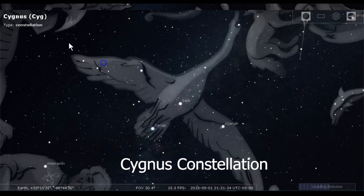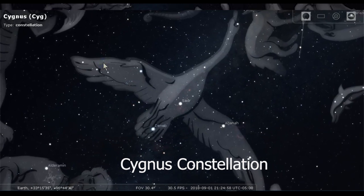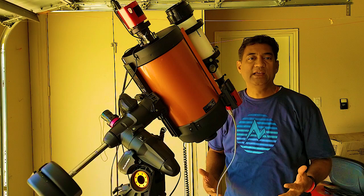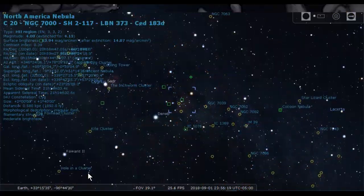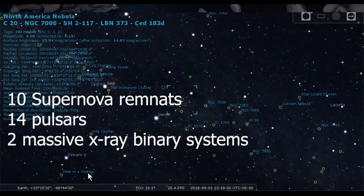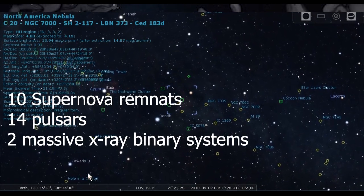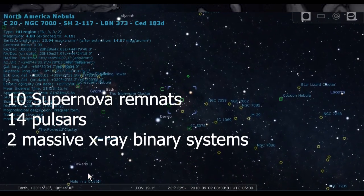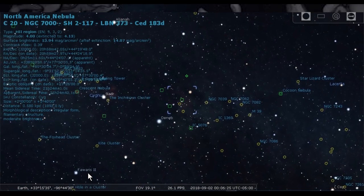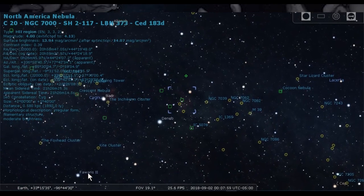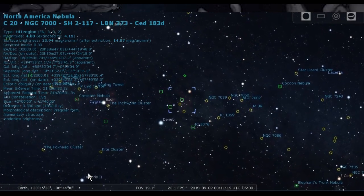Cygnus is a very dynamic region. It's like a New York City of our Milky Way. It has close to 10 supernova remnants, 14 pulsars, binary systems. A very interesting place for astronomers to study and teach.